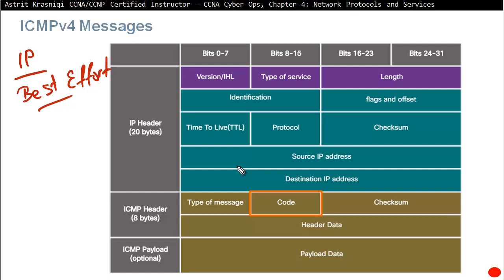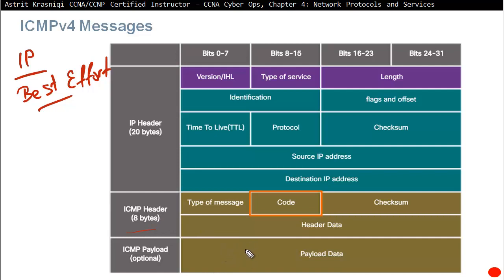ICMP messages are not required and sometimes they are actually closed — stopped on the network. You have ICMPv4 for IPv4 and ICMPv6 for IPv6 messages. For example, we have the IP header, then we have the ICMP header as well, and the ICMP payload.